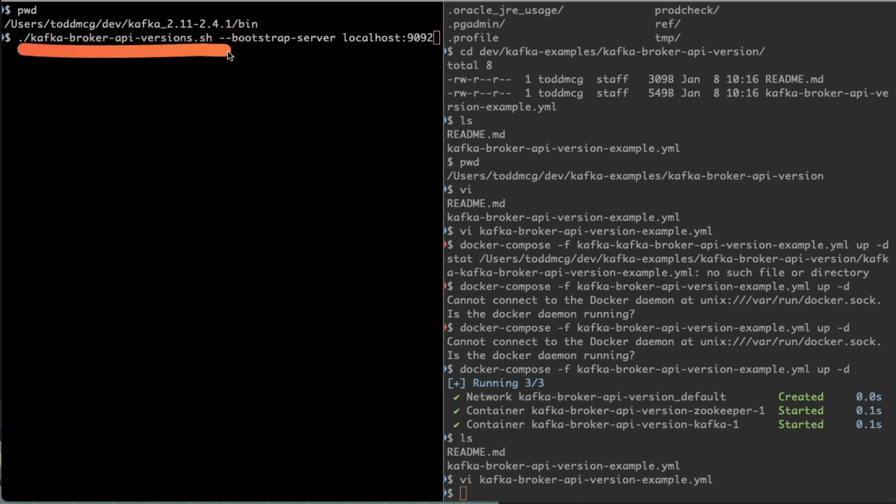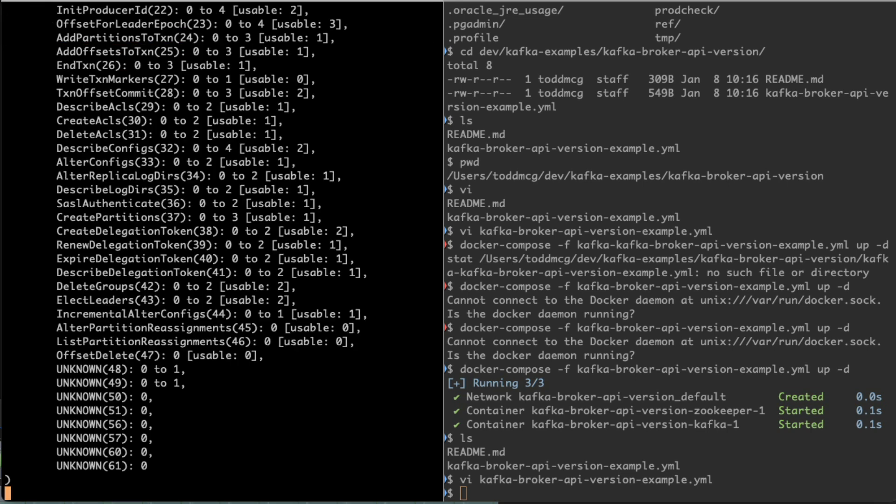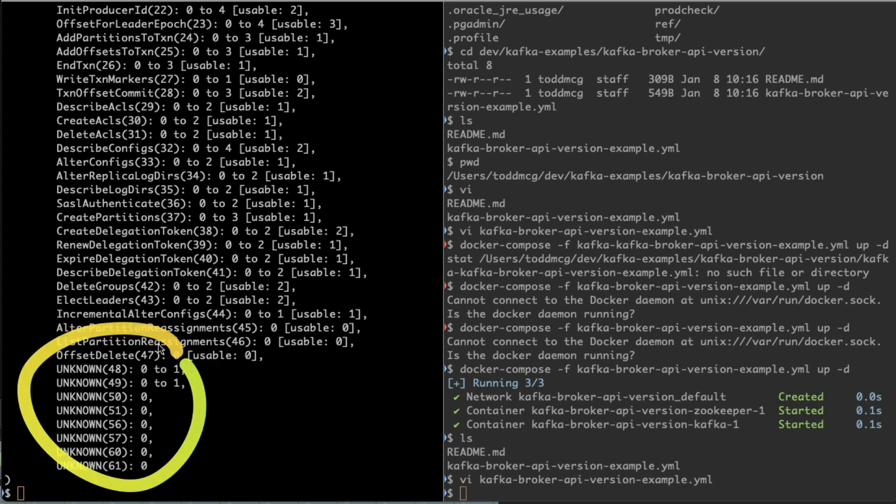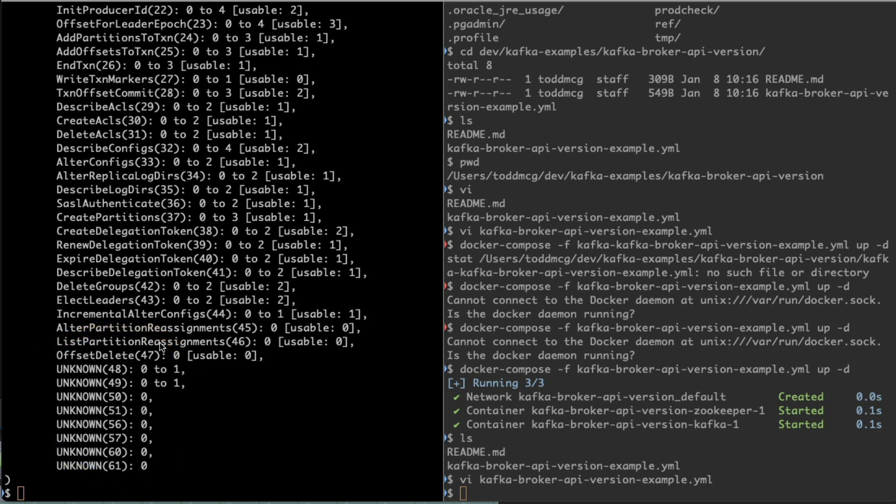We're going to run this Kafka broker API versions command. When we run that, we're running a client that's a lower version than what the broker versions are running. What we'll see here is that there are some features which I'll describe that are unknown to this client.